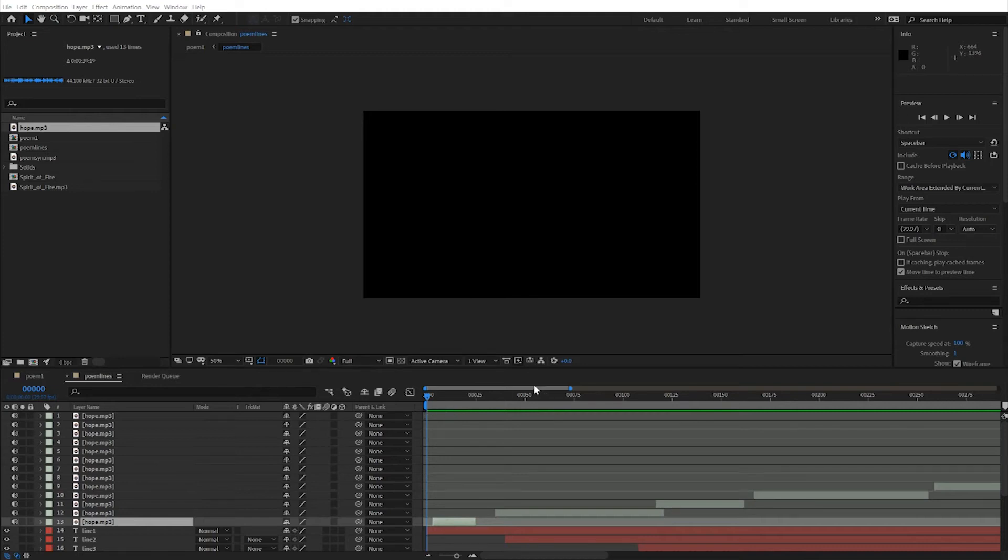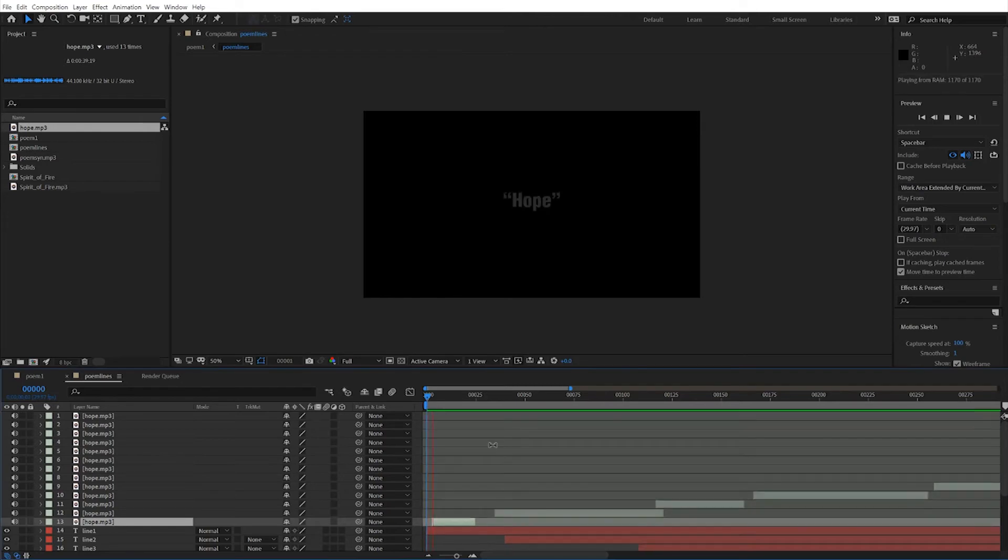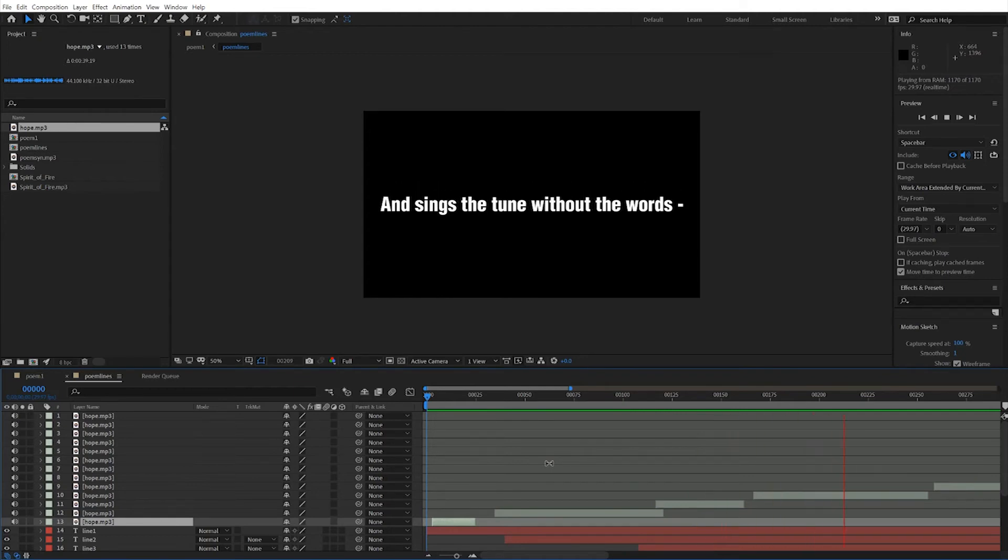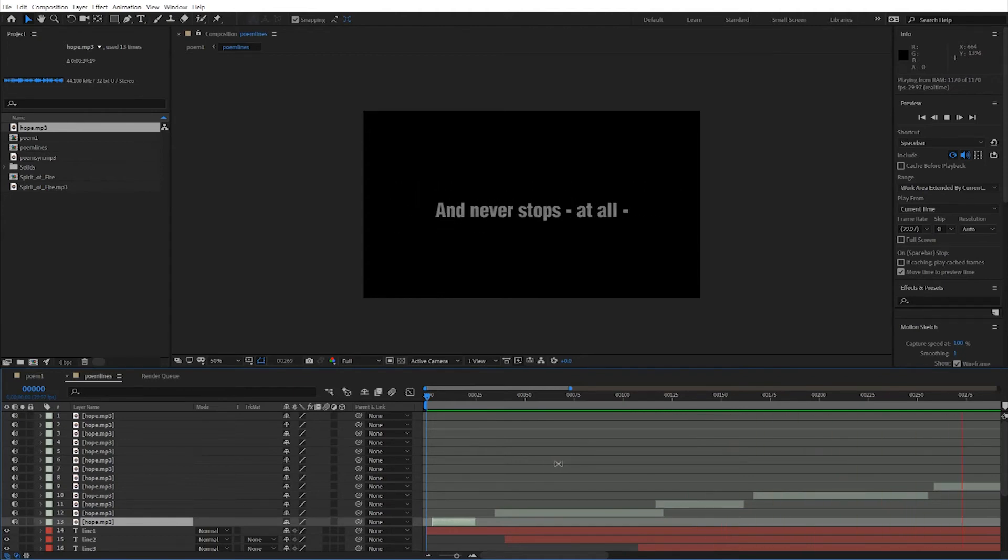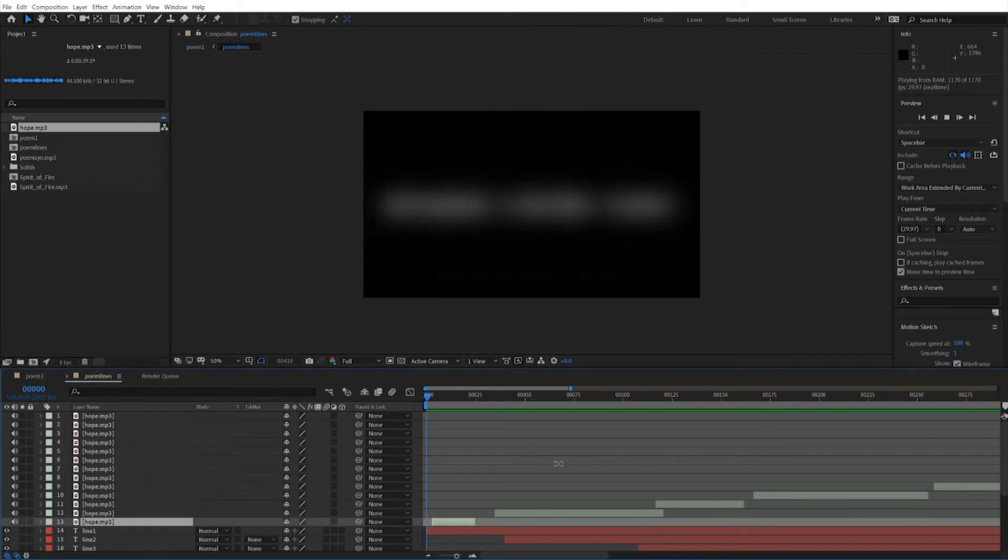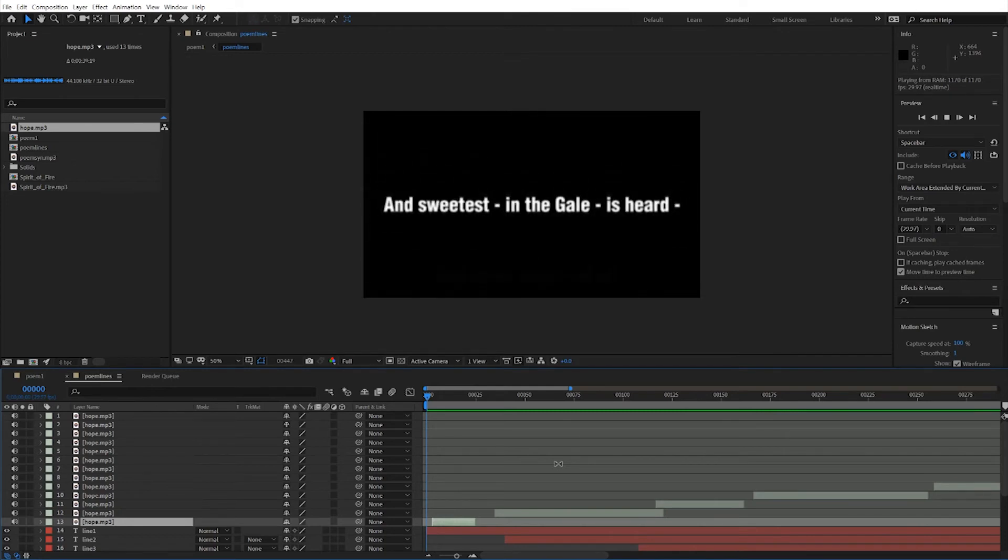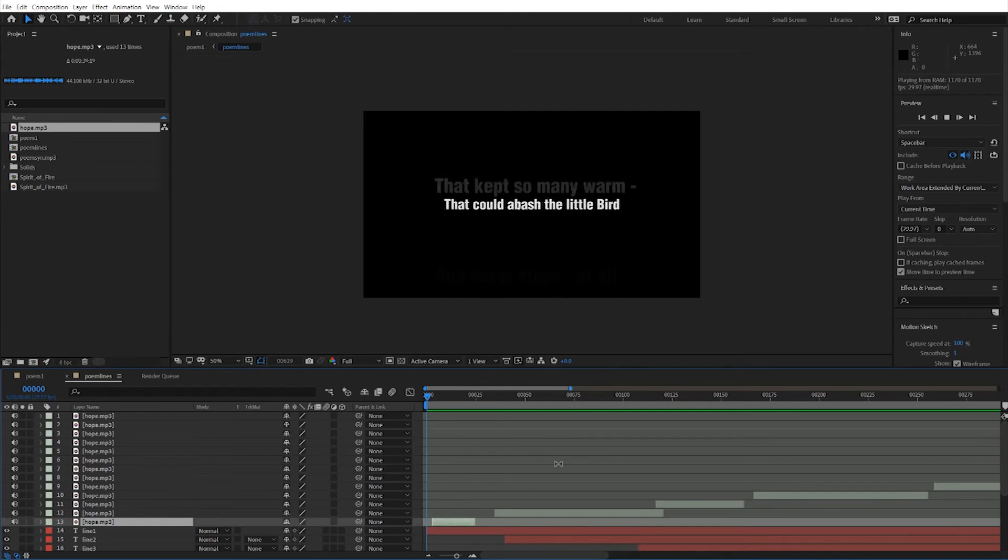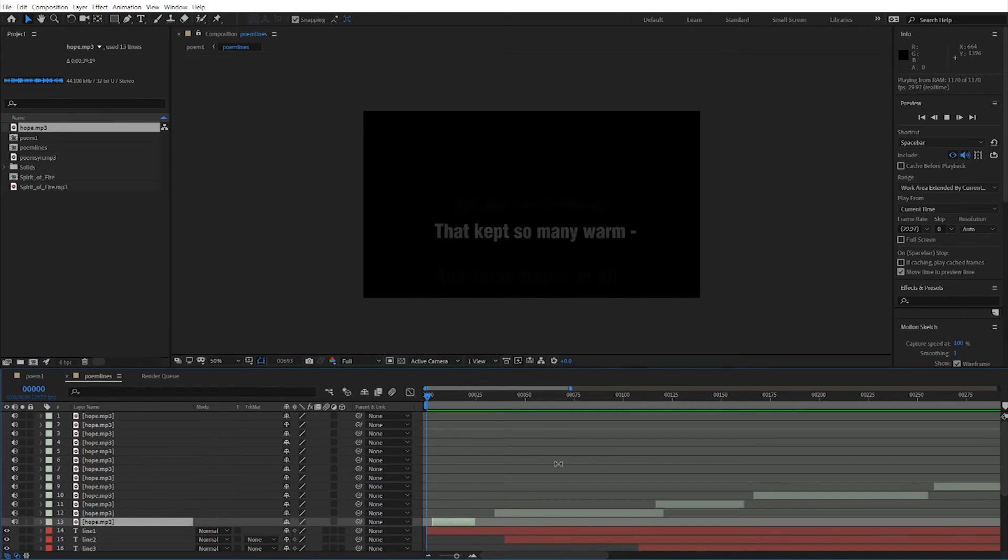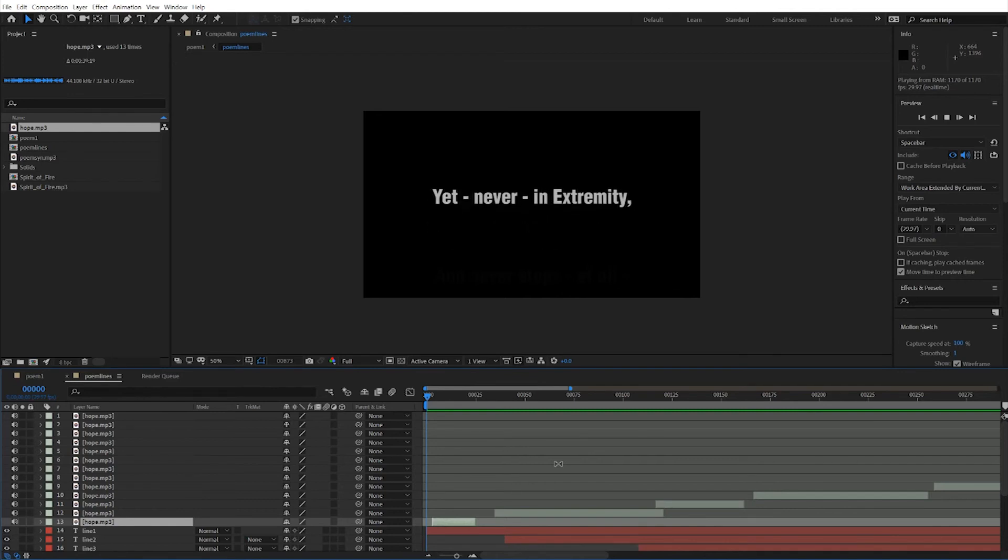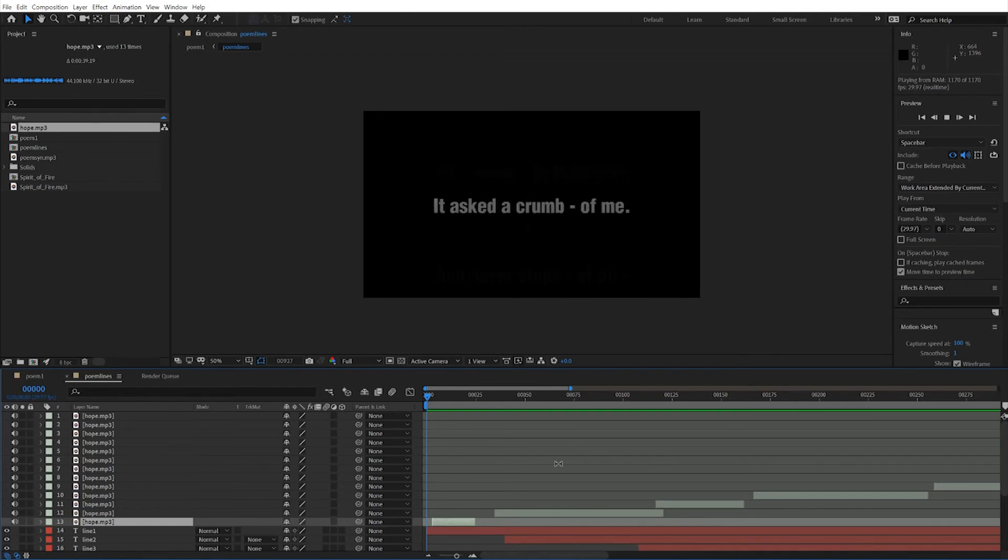So reading this: Hope is the thing with feathers, that perches in the soul, and sings the tune without the words, and never stops at all. And sweetness in the gale is heard. And sore must be the storm that could have bashed the little bird, that kept so many warm. I've heard it in the chilliest land and on the strangest sea, yet never in extremity, it asks a crumb of me.